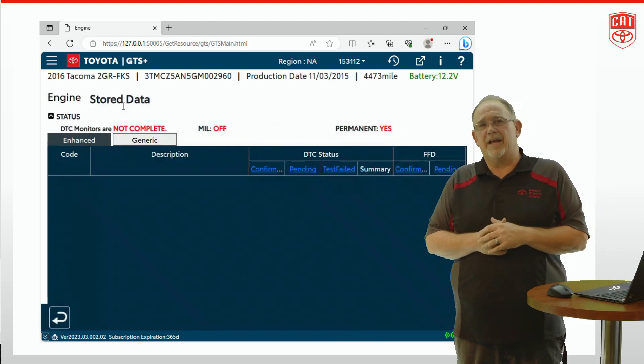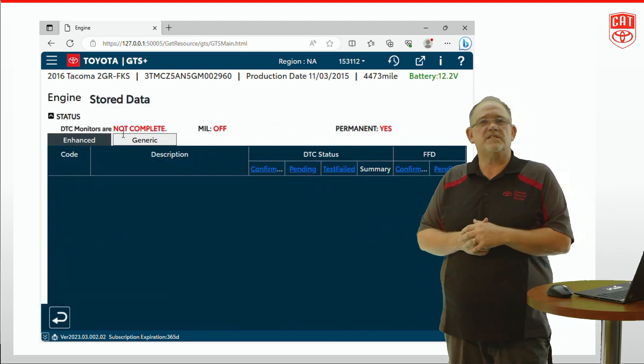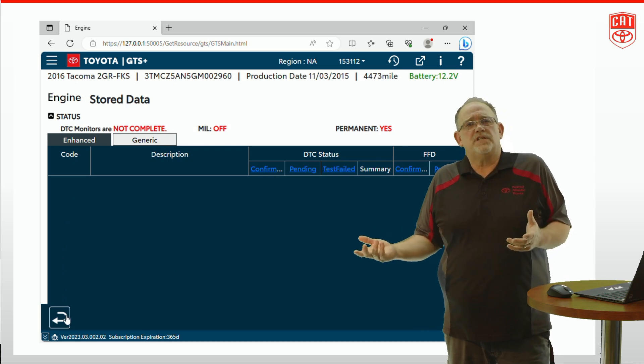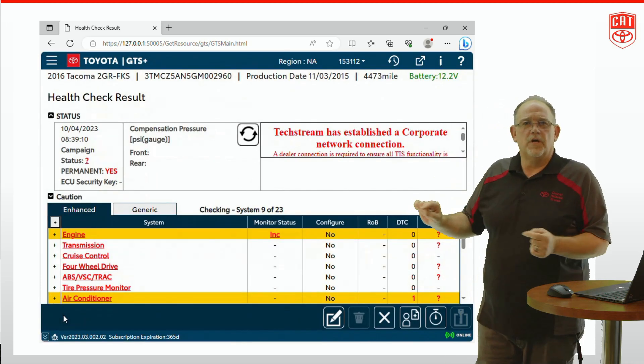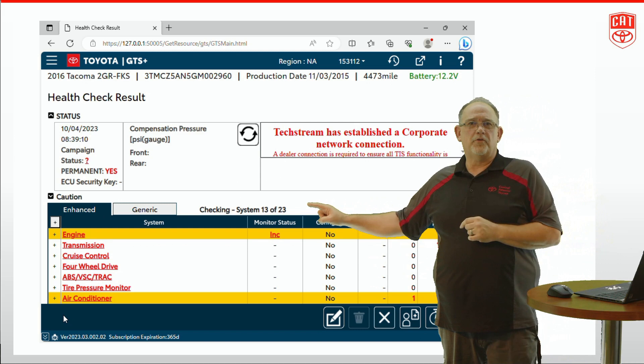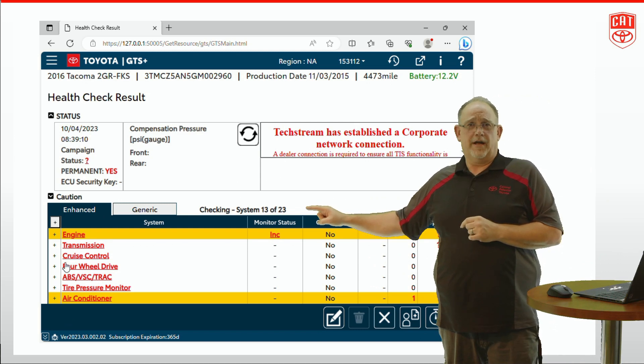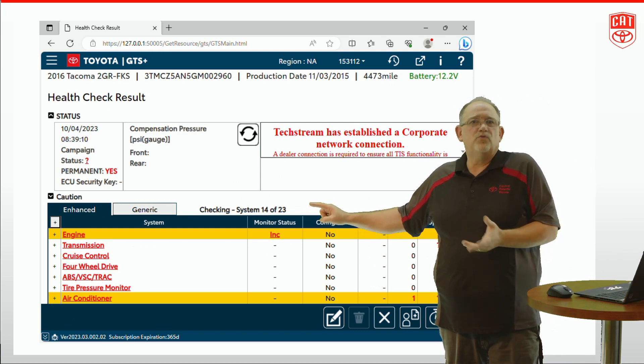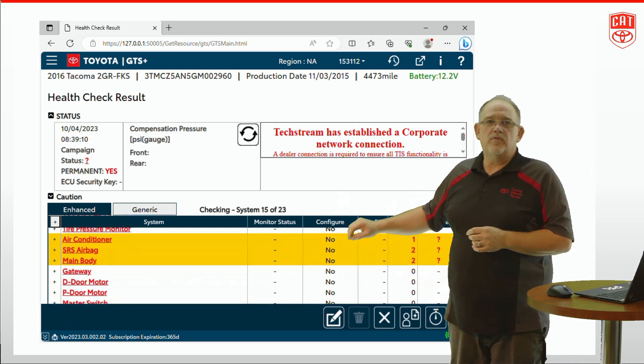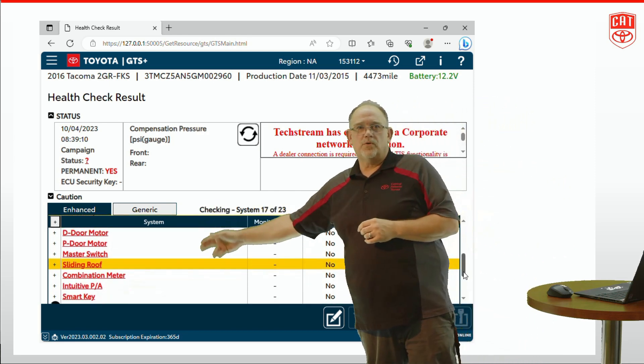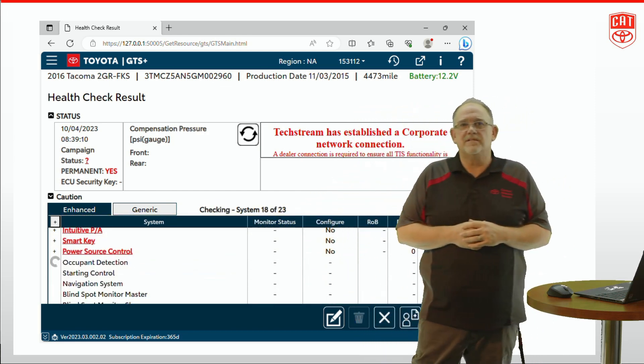We selected the engine ECM and it took us right to a DTC list. Now there are no DTCs in there so let's go back because I want to show you something. You notice that it's actually still working with other ECUs right now. It hasn't completed the health check. You don't need to. Any time the ECU's name turns red it becomes available to access instantly.